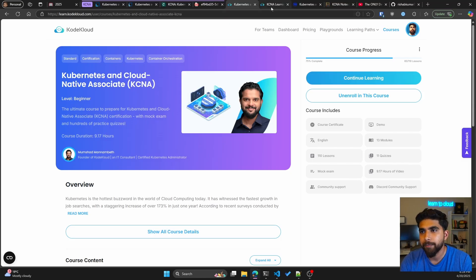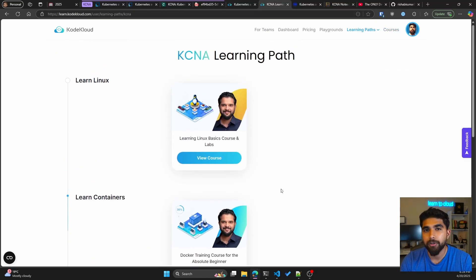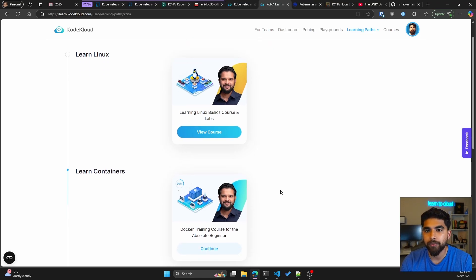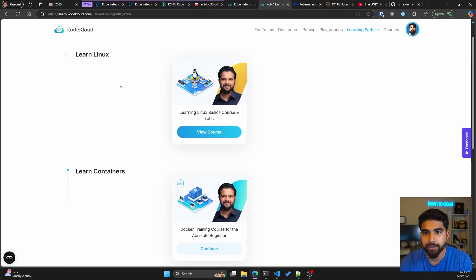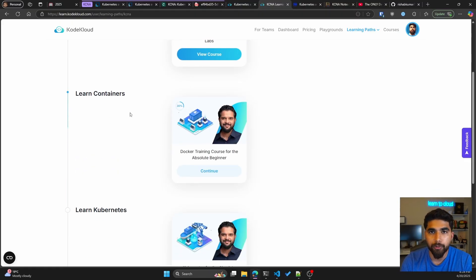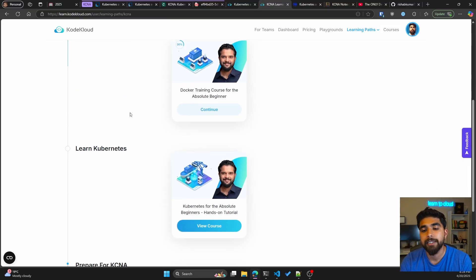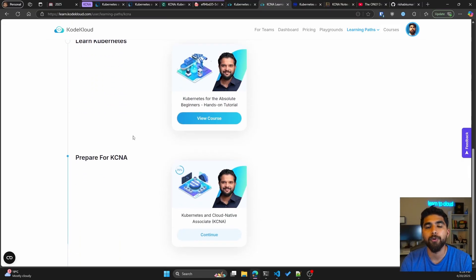Coming to that prerequisite point I made, if you are new to DevOps and platform engineering itself and you're not confident with Linux or containers, I would say these are the prerequisites. Make sure you know Linux, containerization and containers, how Docker works, and then a little bit about Kubernetes before you start your preparation for KCNA.